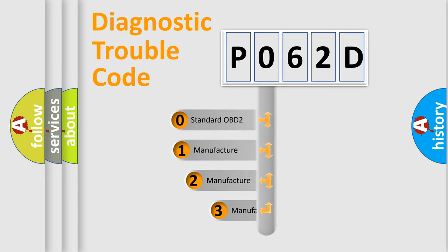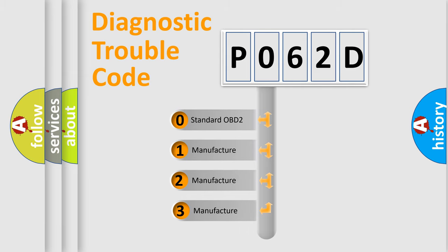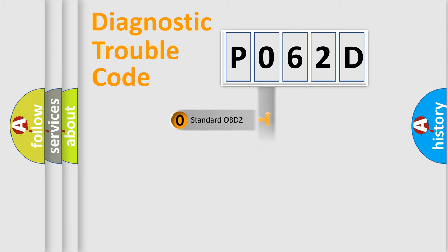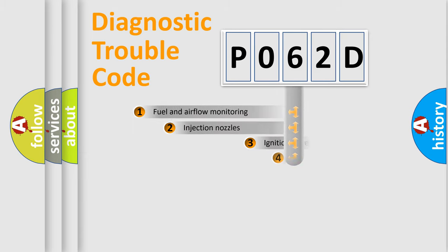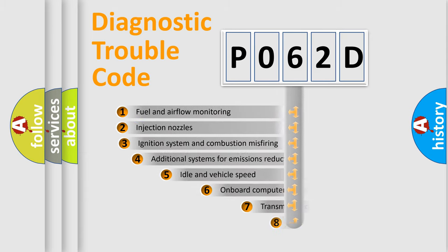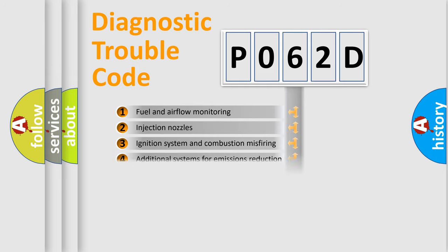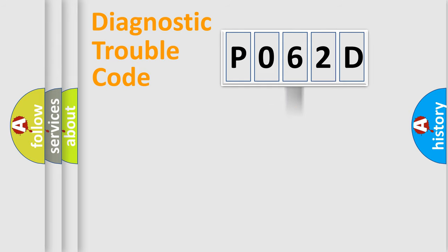If the second character is zero, it's a standardized error. If it's 1, 2, or 3, it's a manufacturer-specific error. The third character specifies a subset of errors. This distribution is valid only for standardized DTC codes.